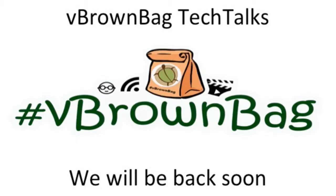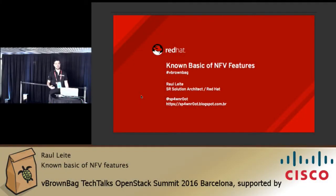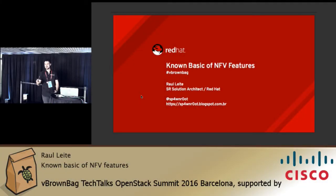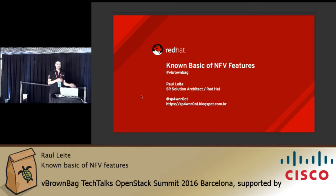Hi everyone, good morning. My name is Raul. This is the way I pronounce my name in English, but in Portuguese you say Raul and in Spanish you say Raul. But this presentation is not about my name.